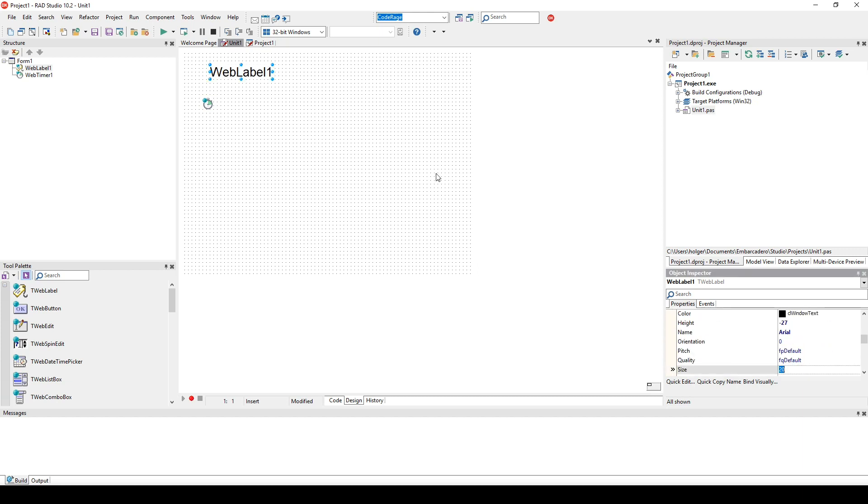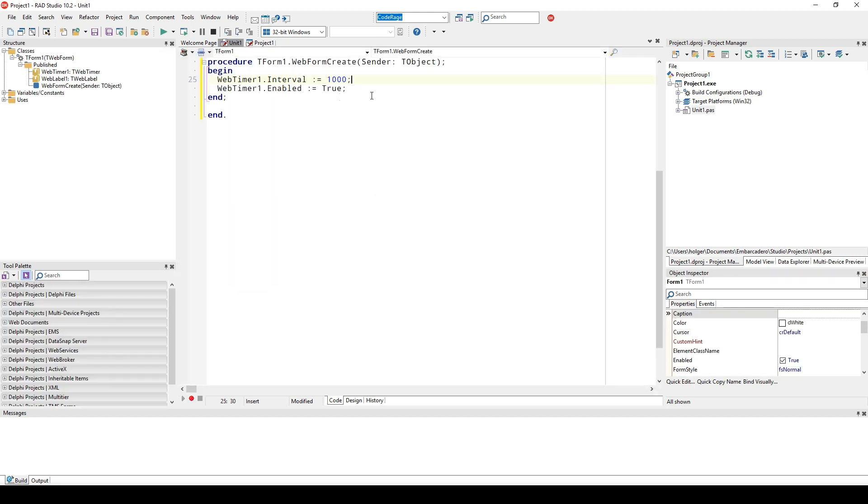The first one is the event to set up the timer. We do this in form create. We first set the interval to one second and enable the timer.